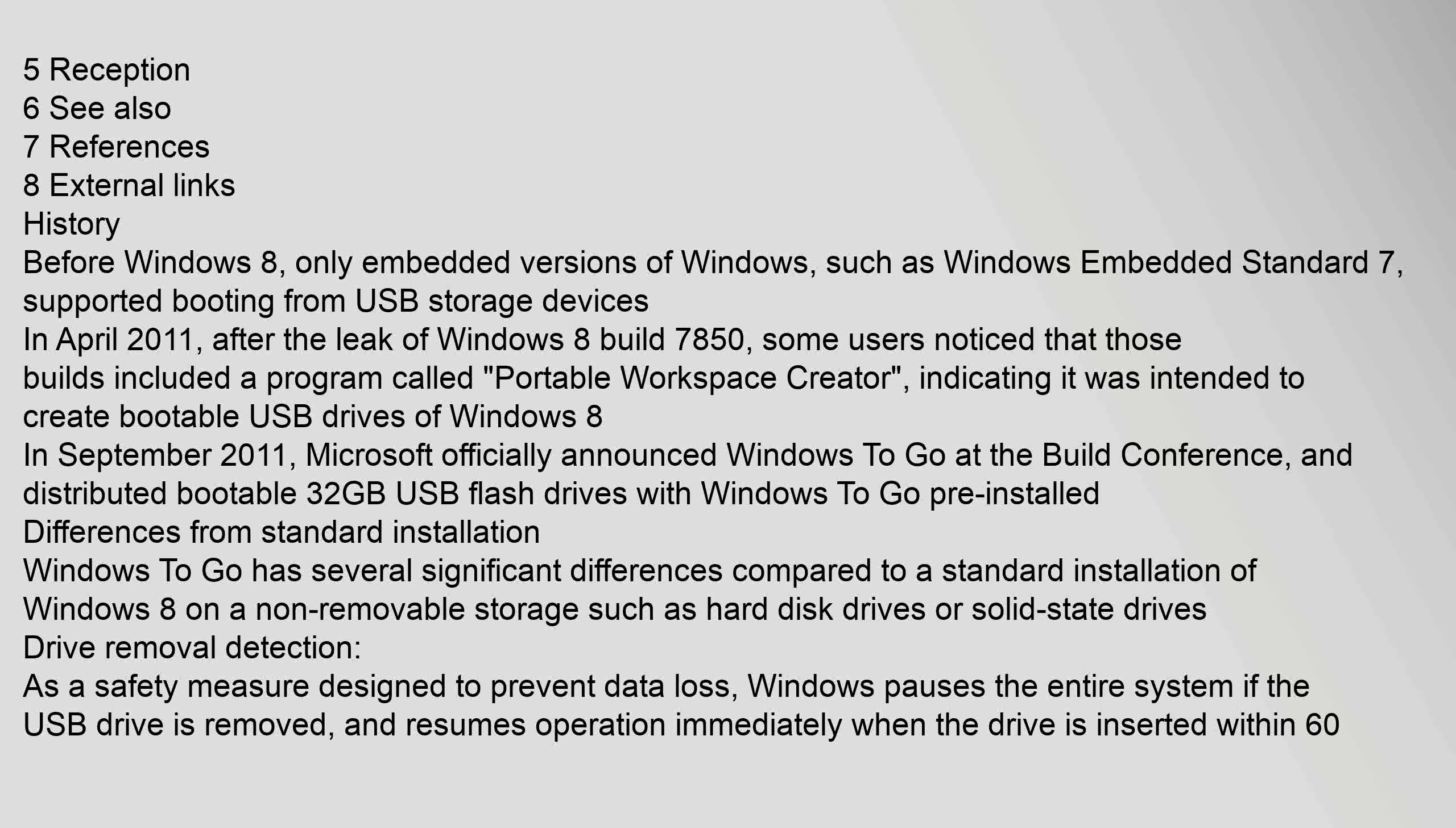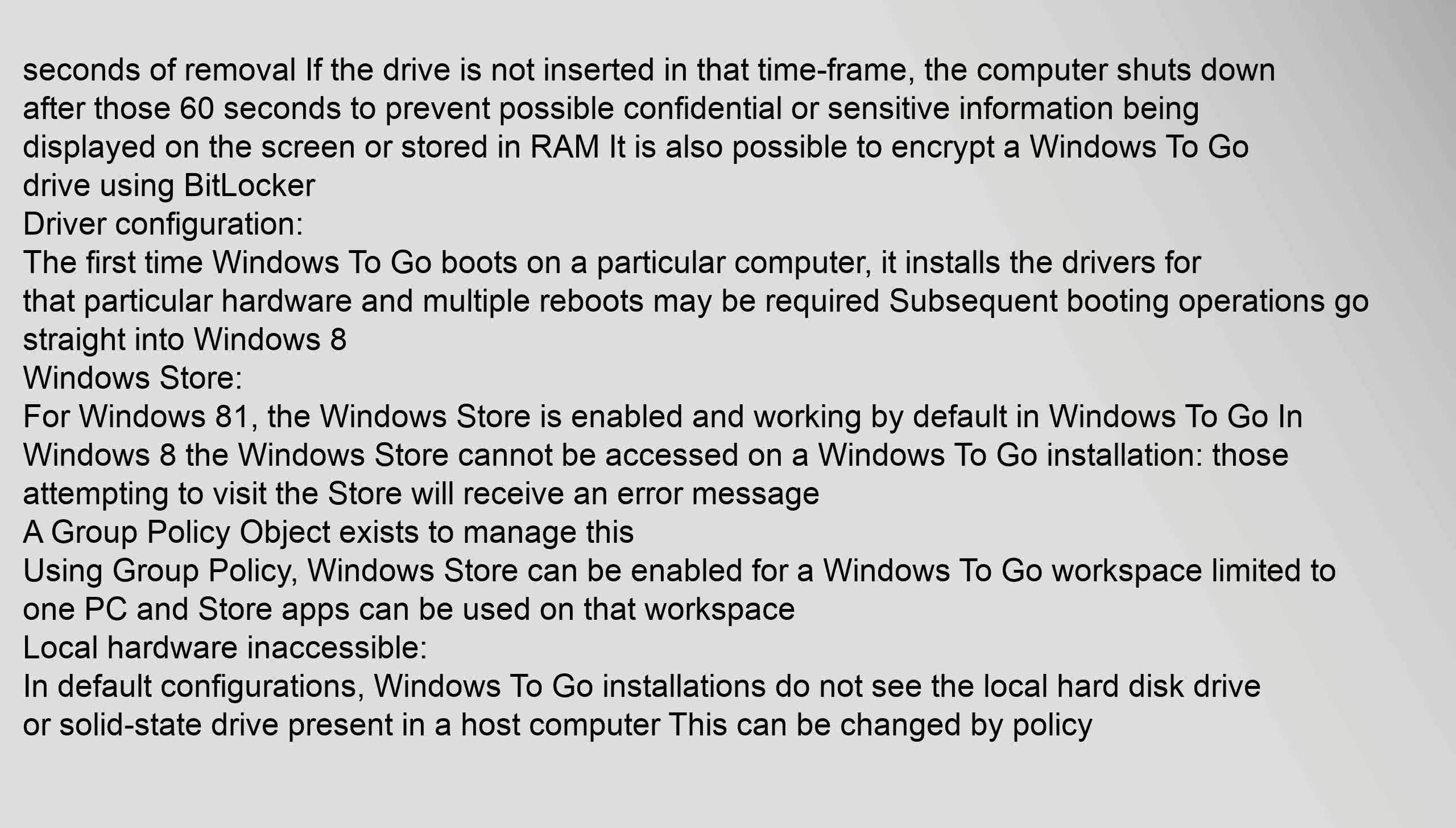Drive removal detection: As a safety measure designed to prevent data loss, Windows pauses the entire system if the USB drive is removed and resumes operation immediately when the drive is inserted within 60 seconds of removal. If the drive is not inserted in that time frame, the computer shuts down after those 60 seconds to prevent possible confidential or sensitive information being displayed on the screen or stored in RAM.